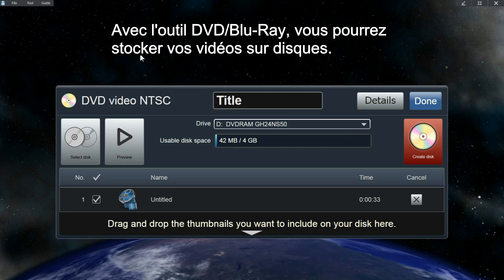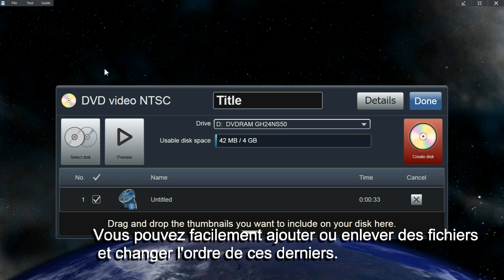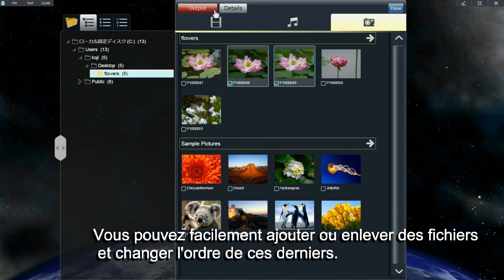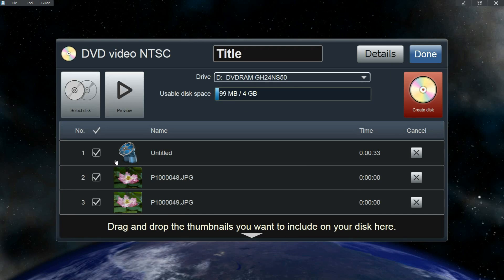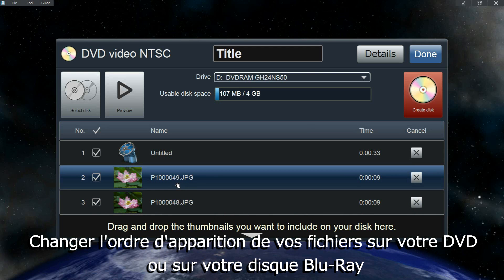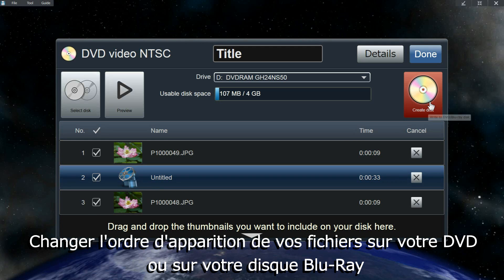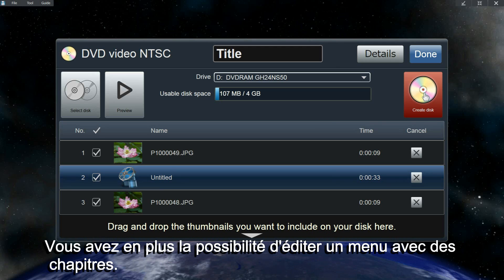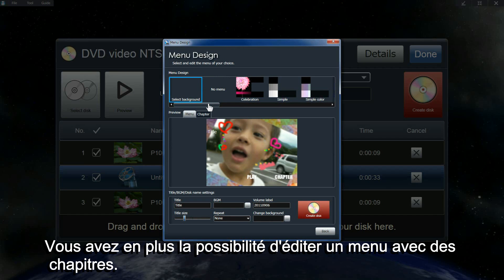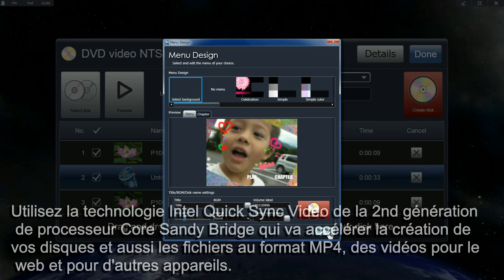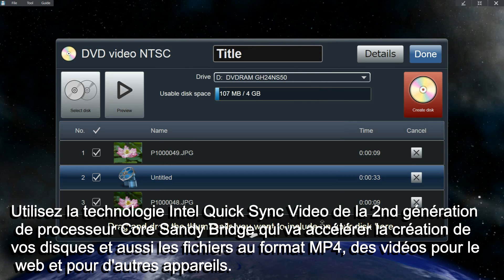With the DVD and Blu-ray tool, you can create your own video disc. You can freely add or remove files, and you can also change the order of how you want your files to be shown in the DVD or Blu-ray disc. You can also edit the menu and chapters of your disc. You can also use the Intel QuickSync video technology on the 2nd Gen Core Sandy Bridge processors to quickly create DVD Blu-ray discs, as well as creating MP4 files and video files for the web and devices.